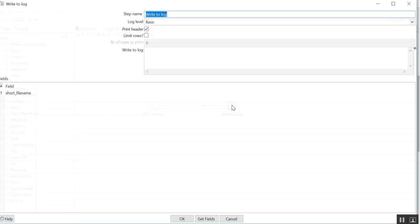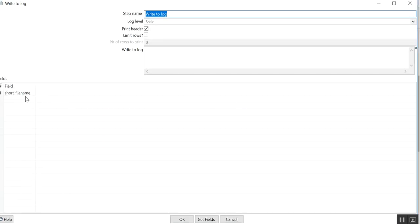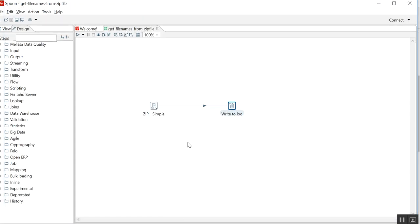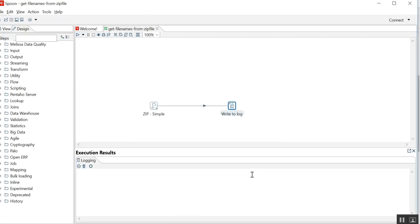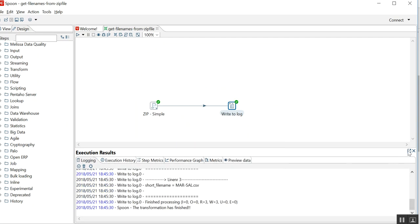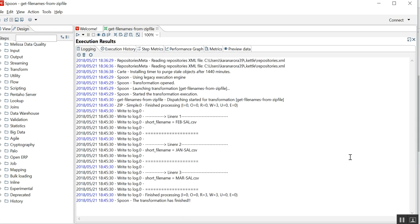Let me run this code. See, as you can see, short file name is coming thrice because inside the zip file there are three CSV files. One is Feb salary, another is Jan salary, and the third one is March salary. So all these are getting printed without unzipping it.